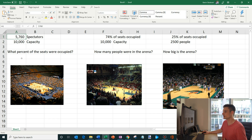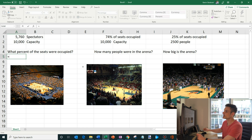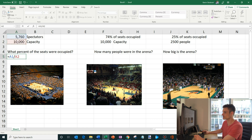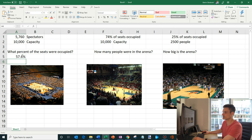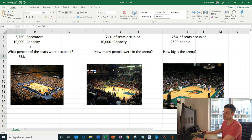So how do we calculate the percent? Well in Excel, to enter formulas we always start with the equal sign. So I entered equals and we have 5,760 spectators, so I'm going to click on cell A1. Then we're going to divide by the capacity of the arena, which is 10,000, so I'm going to click on A2. Now I'll hit enter. You see that it's 57.6%. I already clicked on the percent icon and turned it into a percent — by default it'll say 0.58, but if you click that percent icon it'll turn it into a percent. So we're at about 58% of capacity — not the most popular game, we have a bunch of empty seats.